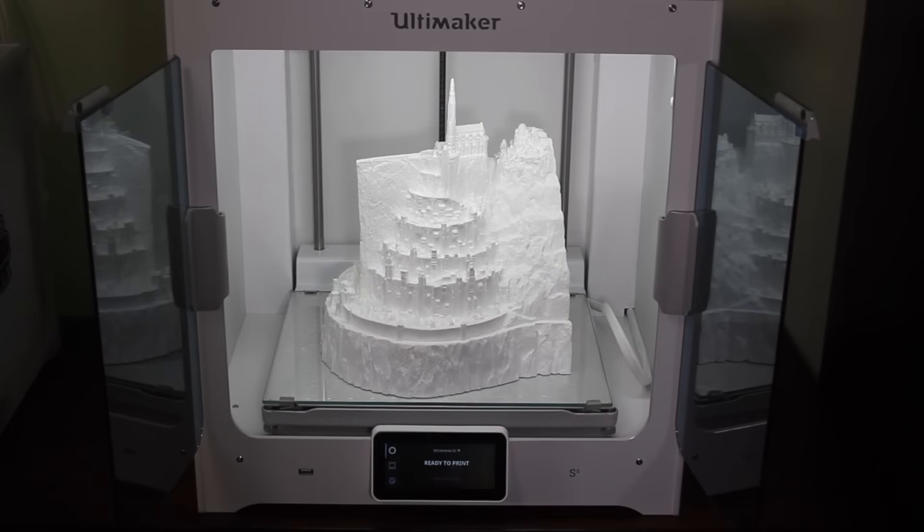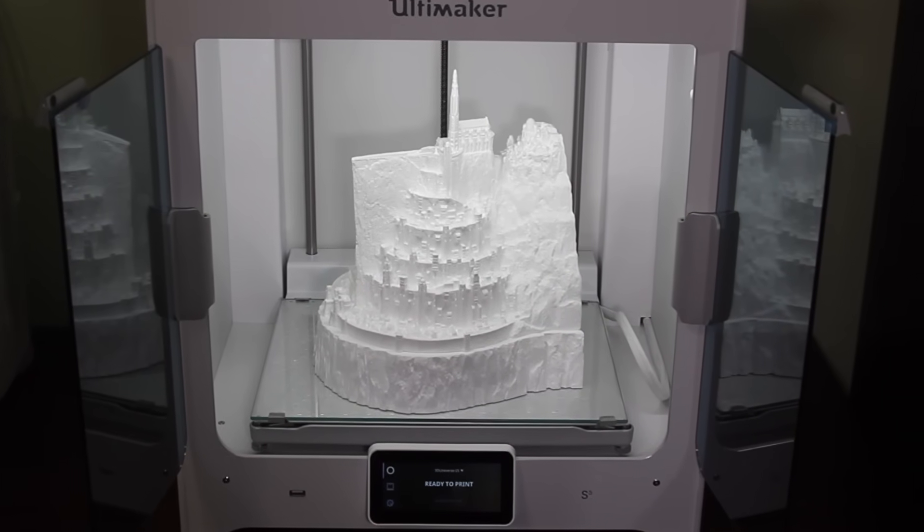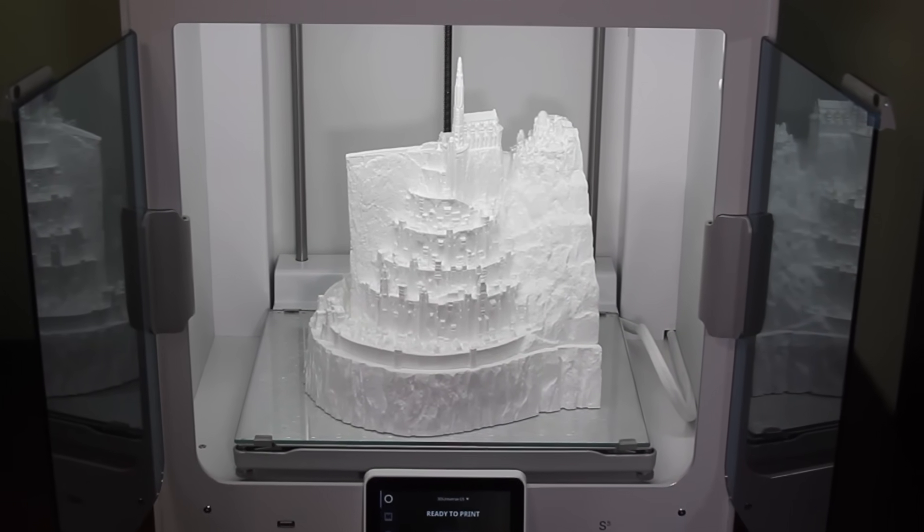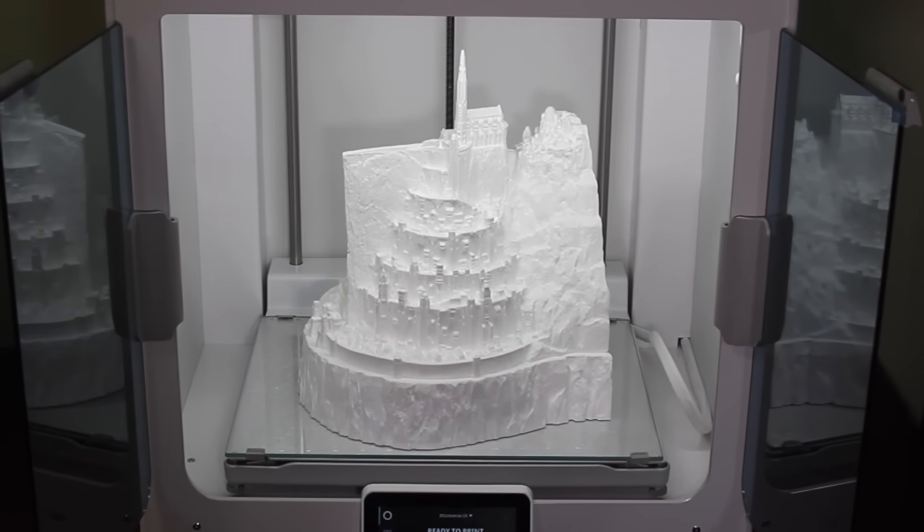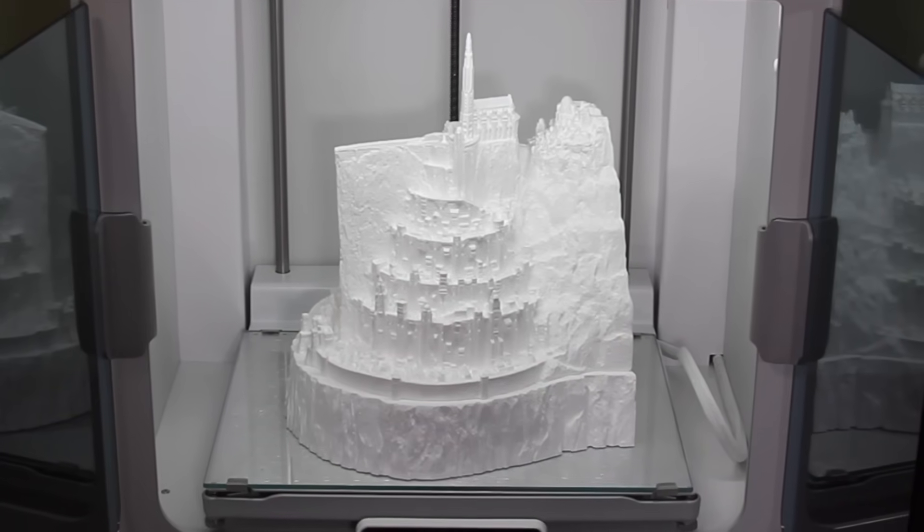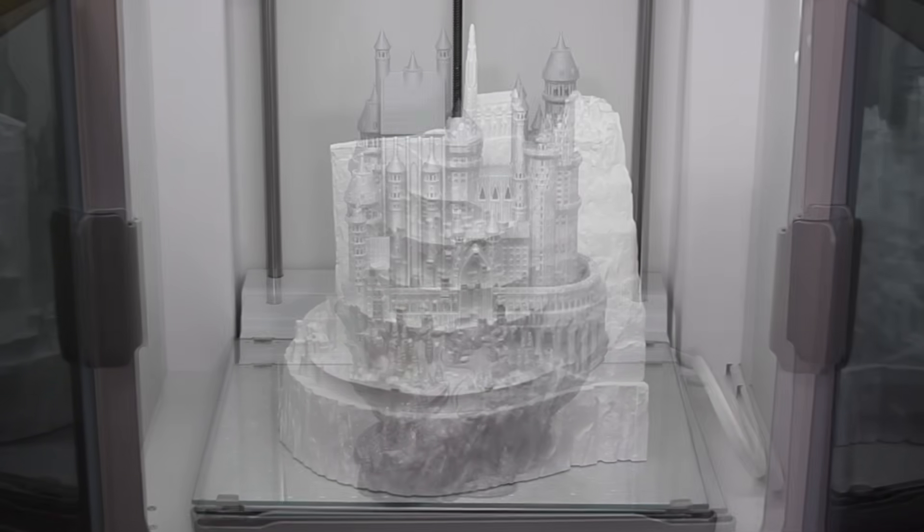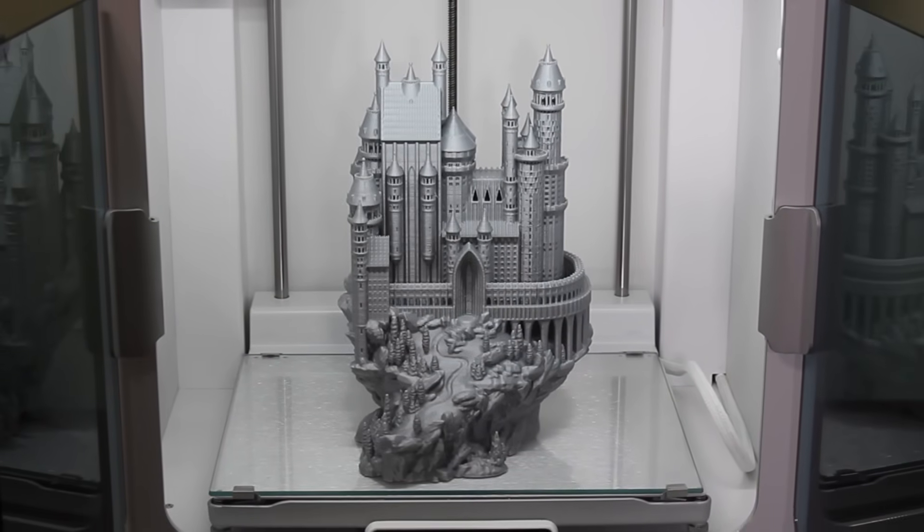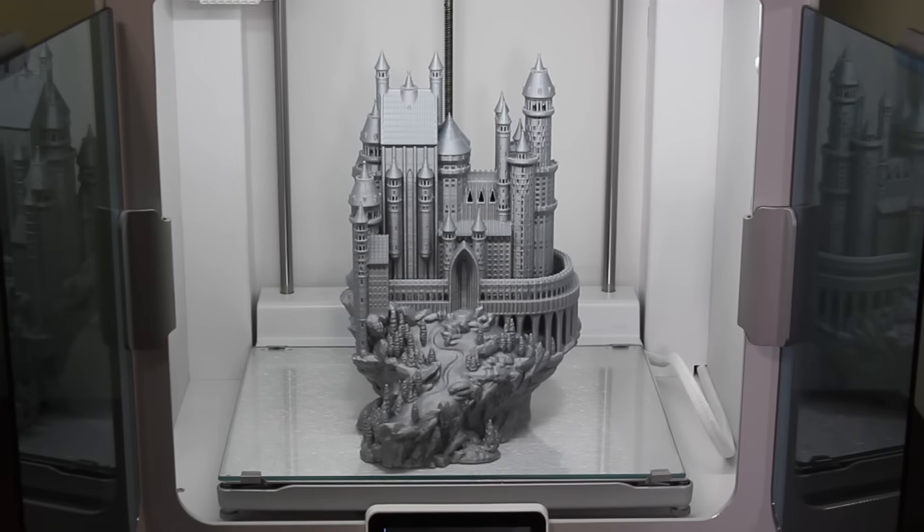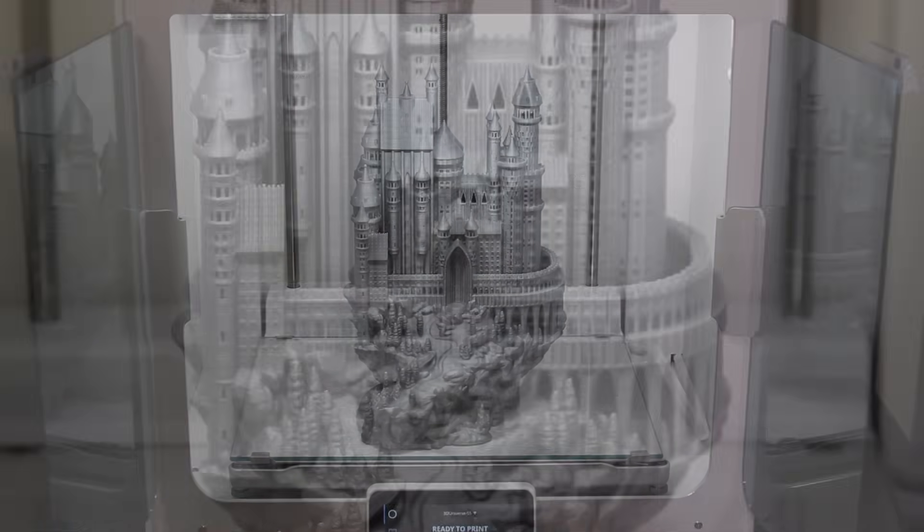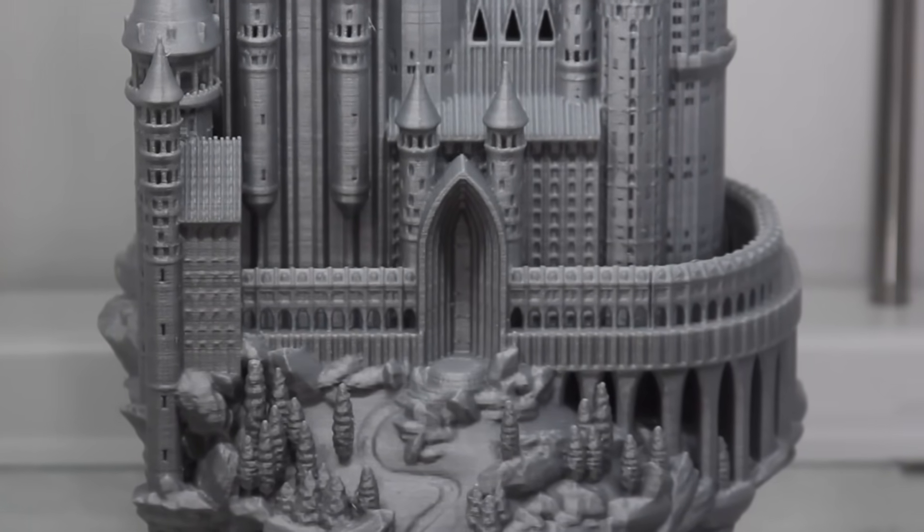My son is really into fantasy books, and I wanted to print something large to see what the printer could do, so I printed out this model of Minas Tirith from Lord of the Rings. It came out really nicely. I also did this fantasy castle because it has some great detail in it, and it looks fantastic printed in a larger scale on the S5.